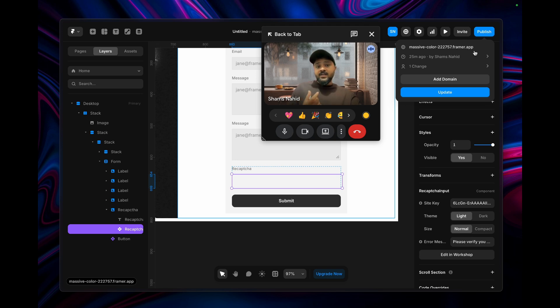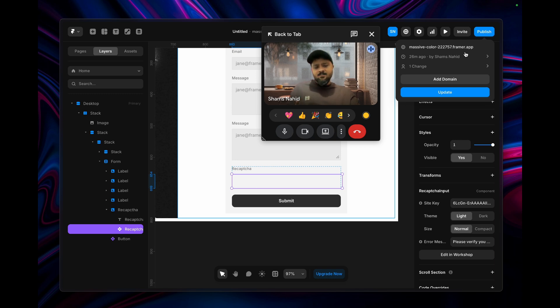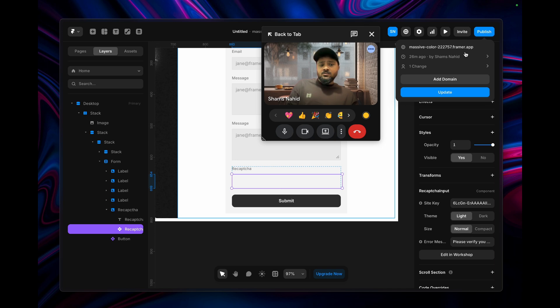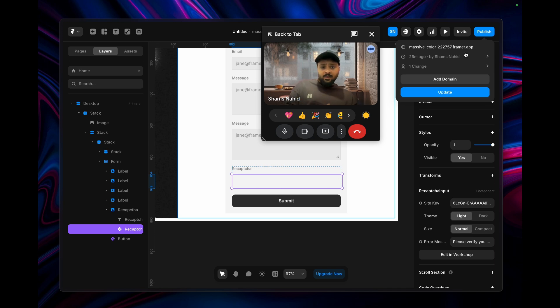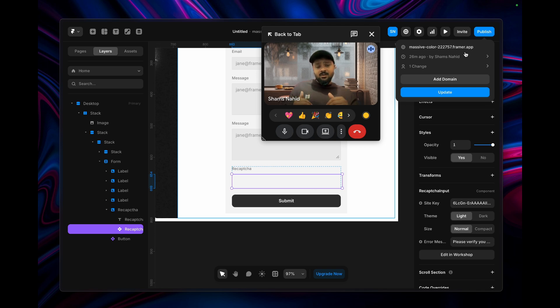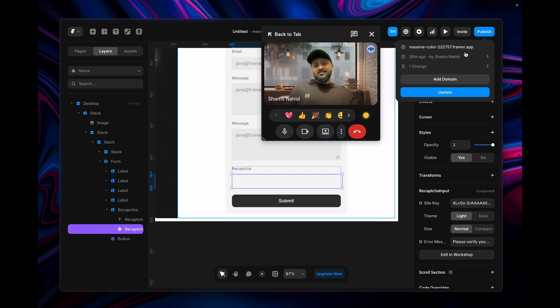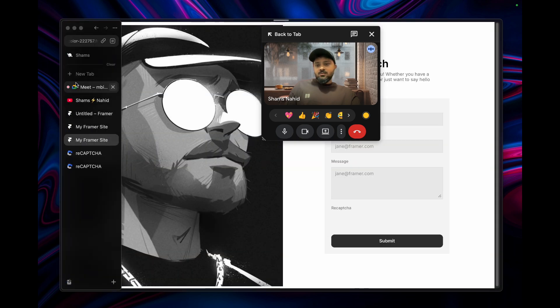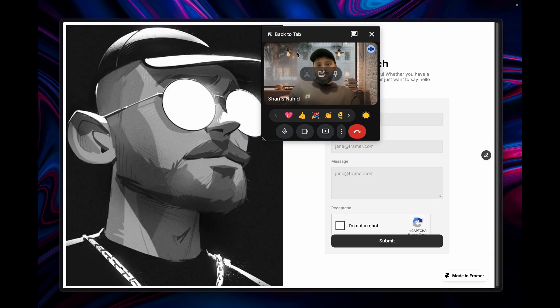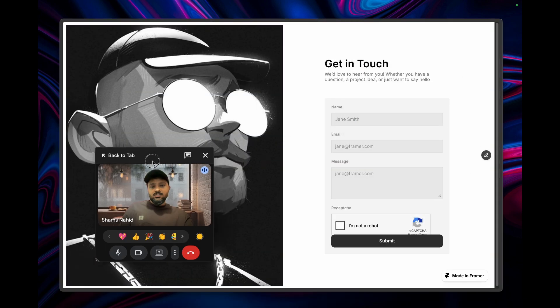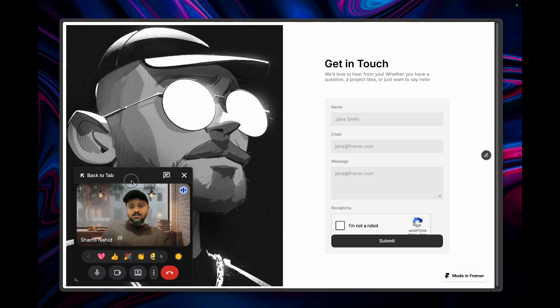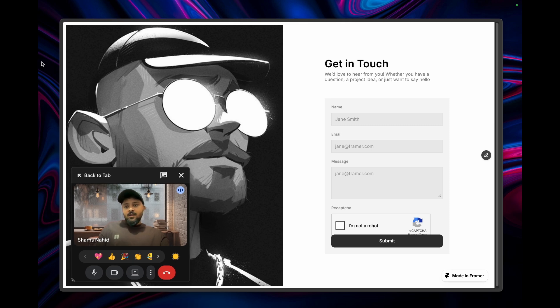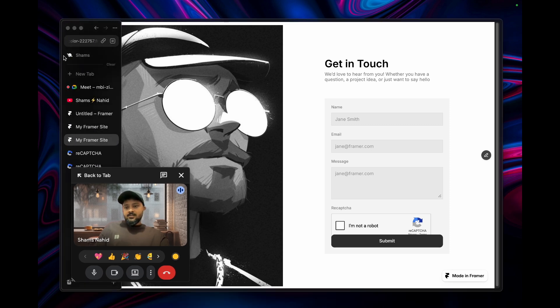Before that, I'm going to click on publish. This random link will be generated from framer.app. You have to maintain the .app domain—without it, it won't work. I tried multiple times. Before connecting your original domain, you have to use this framer.app domain.